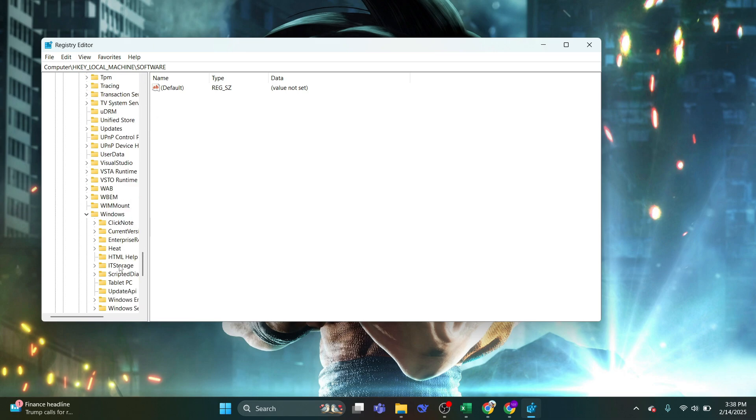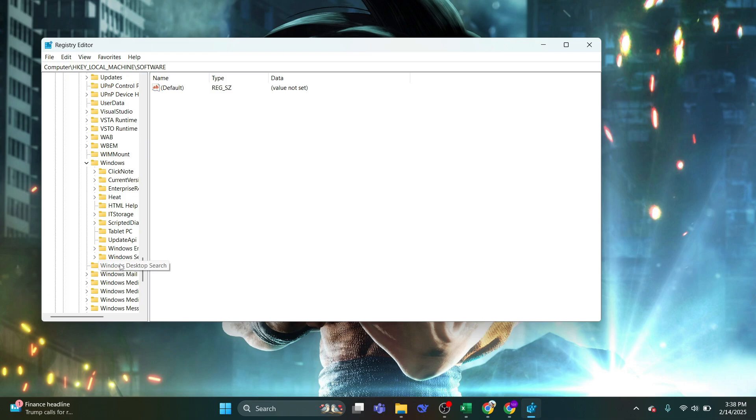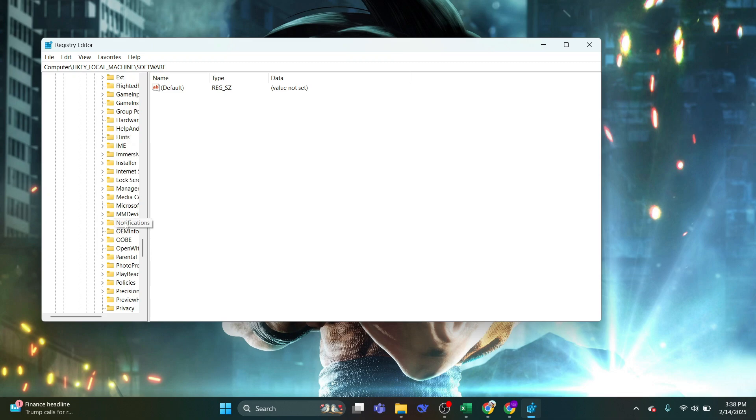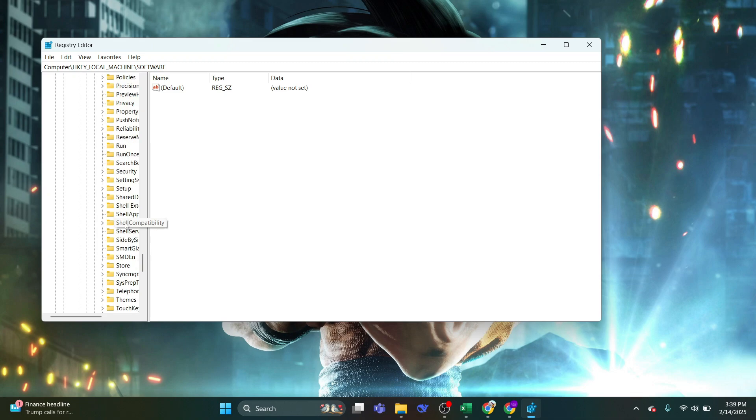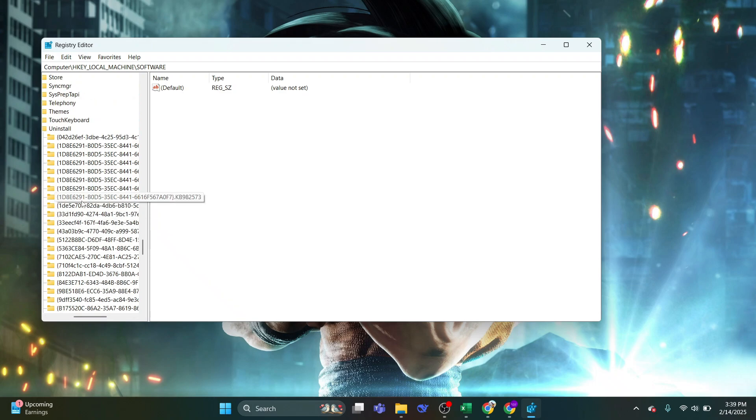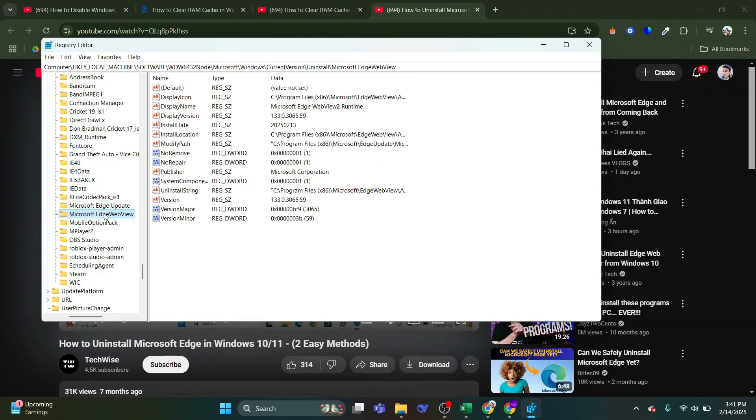Scroll down and expand Windows. Then expand Current Version. Scroll down and expand Uninstall. And scroll down and find Microsoft Edge folder and click on it.